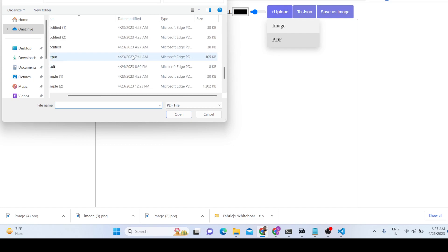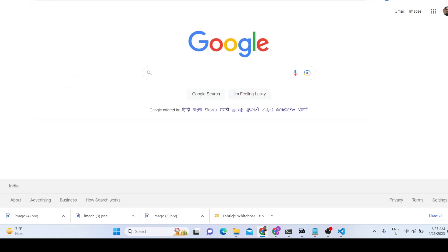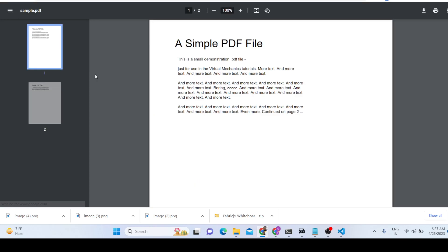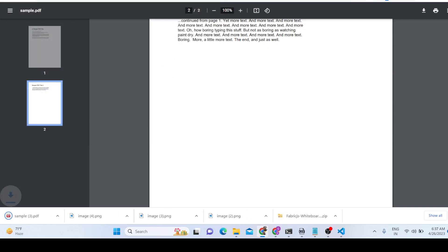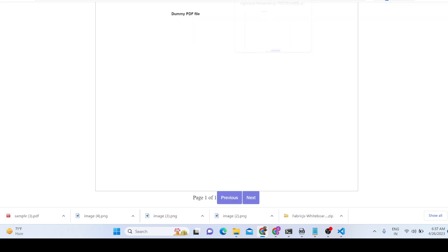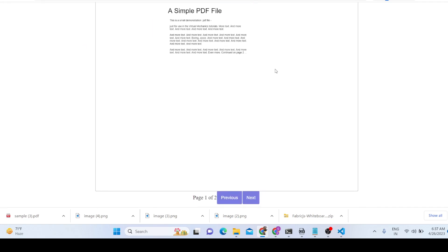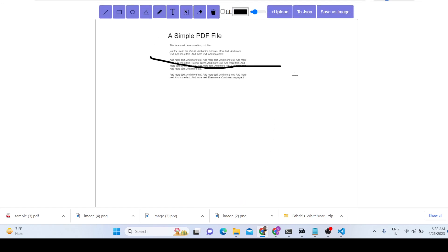Let me show you that multi-page PDF documents are also supported. I'll download a sample PDF which contains multiple pages. Now you can see it has two pages — it shows page one of two and you can navigate to the second page. So you can edit your PDF documents across both pages using this editor.